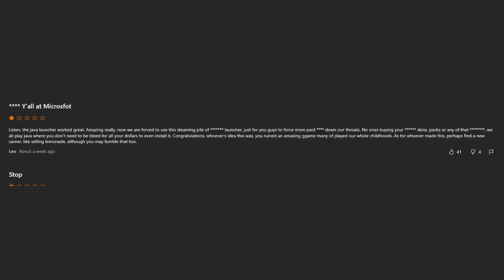Fuck y'all at Microsfot. Microsfot. Listen, the Java launcher worked great. Amazing, really. Now we are forced to use this steaming pile of dog shit launcher just for you guys to force more paid shit down our throats. No one's buying your bullshit skins, packs, or any of that dog shit.